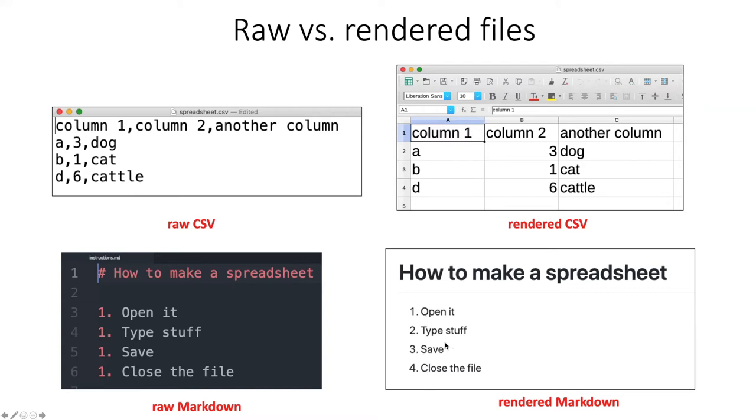So even though we're generally working with documents in this form, the ultimate goal is to make them visible and viewable by people in a more meaningful way in the form of a rendered file.